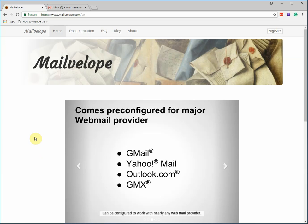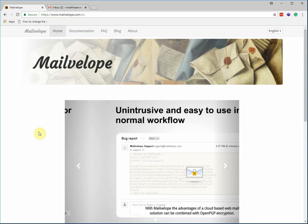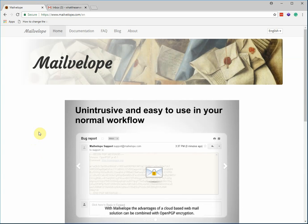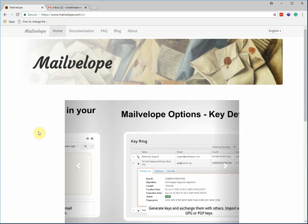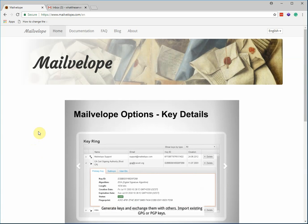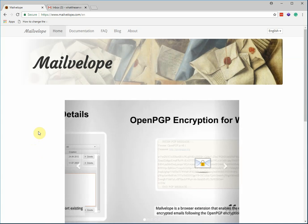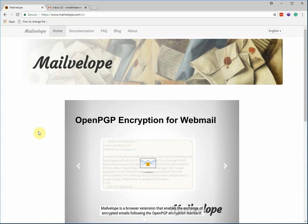Today we'll be talking about Mailvelope. Mailvelope is an amazing tool for both Chrome and Firefox for using PGP. You can use this for webmail, you can use this on a forum. There is pretty much unlimited uses.